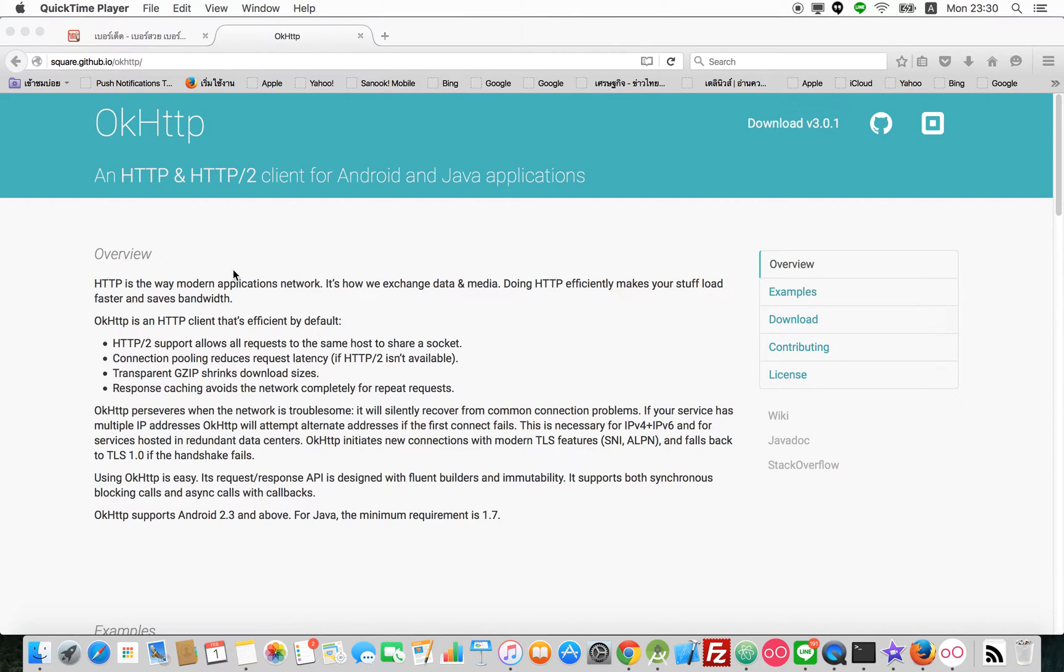Hi, my name is Chesit Tabawon. I'm from CodeMobile Company. Today I would like to teach you how to use OkHttp Client to connect to the server.